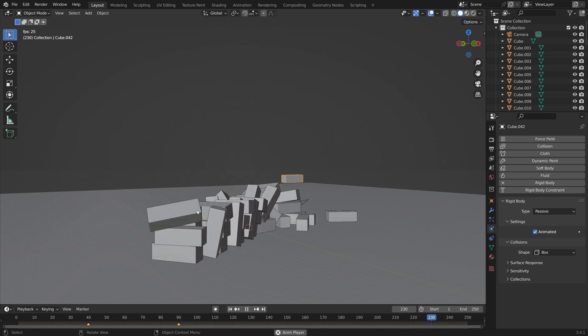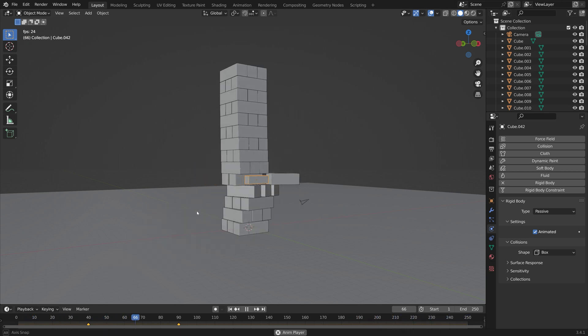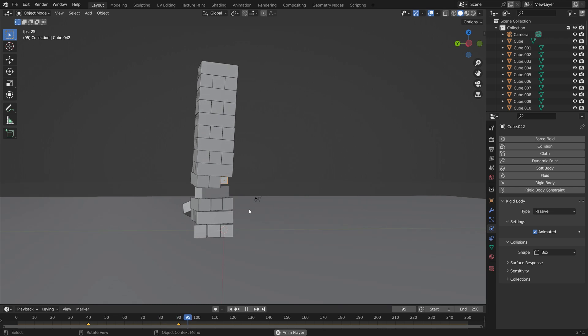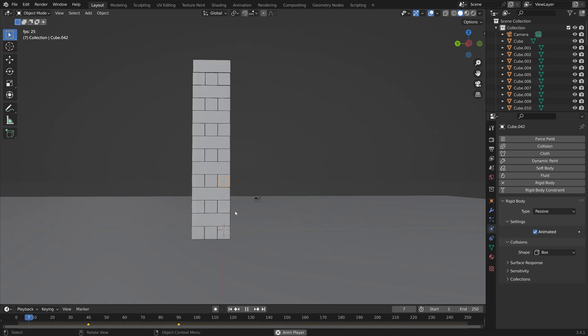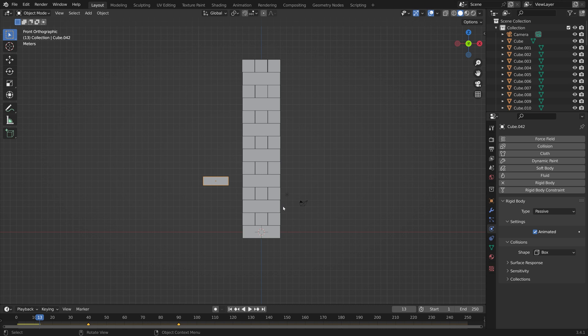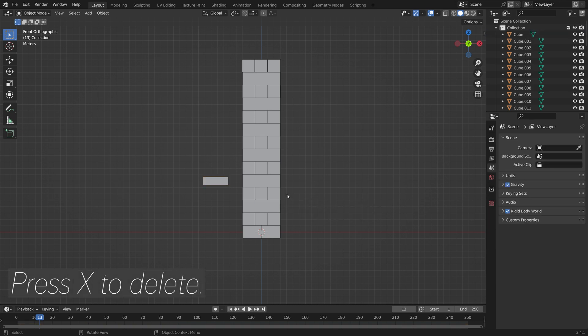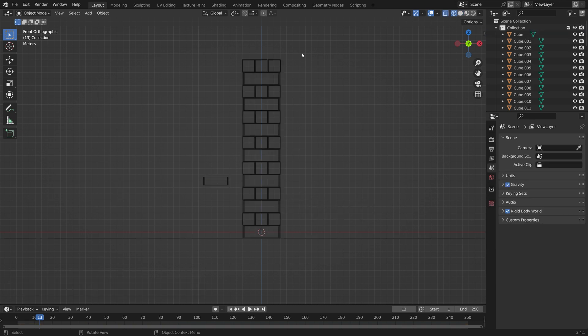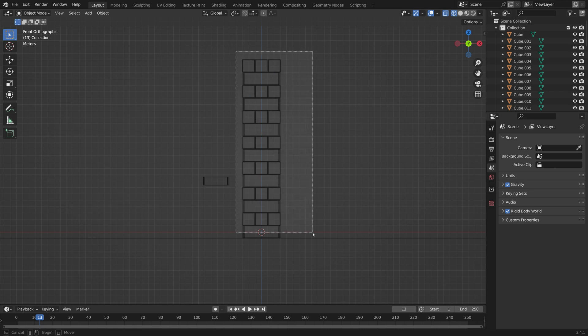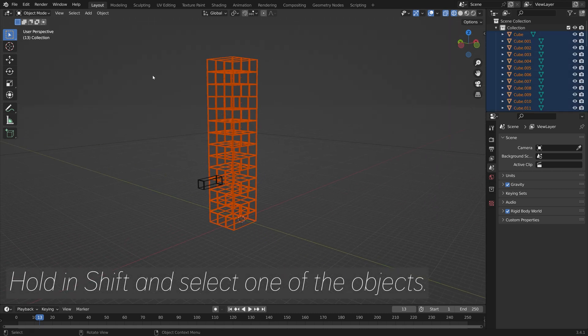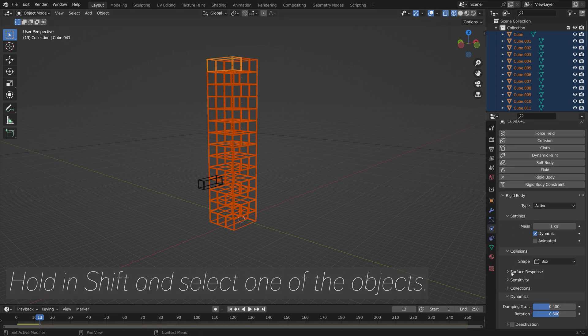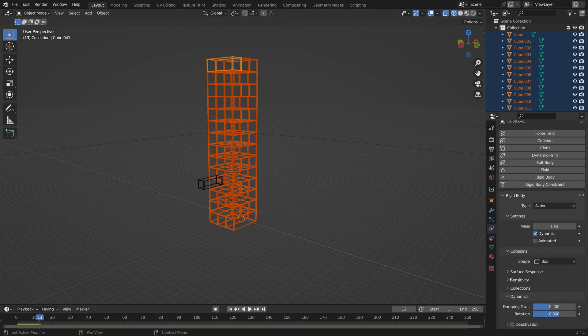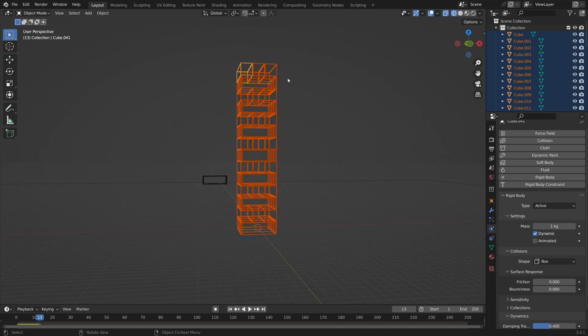When you press space you can see that we now have a simple simulation. The reason that the whole tower fell down is because the friction was a bit higher than it needed to be. We can fix this by first deleting the camera and the light source so that we can more easily select the bricks. Then in wireframe view select all of the bricks and then hold in shift to select one of them specifically. Then go into the surface response and then decrease the friction.